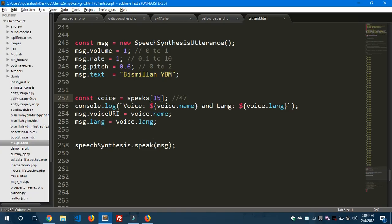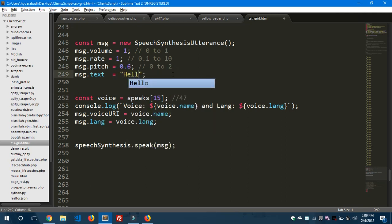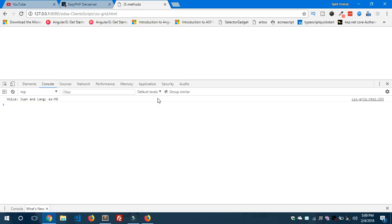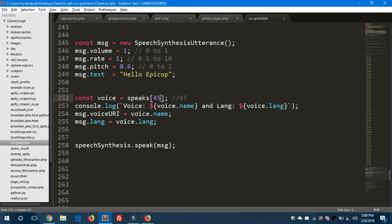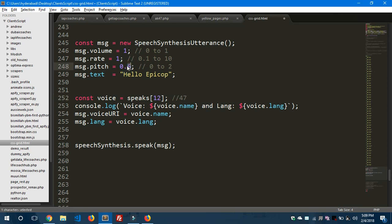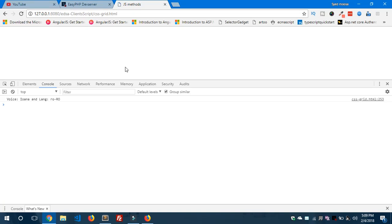Yeah, it speaks in some different language, you can see here. Let's change the text to hello epic op, which is my channel name. And let's change this to 45 - Zosia is speaking now with the language PL.